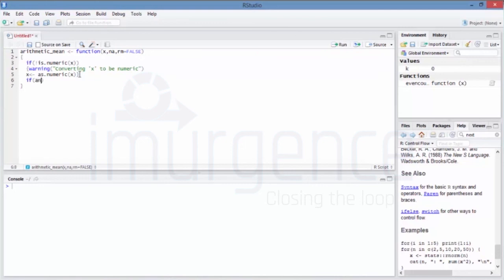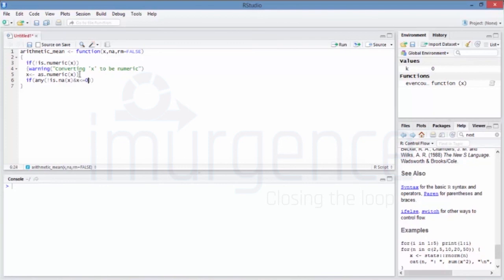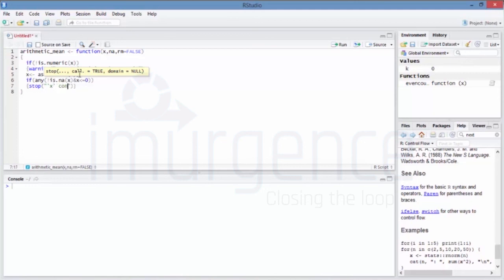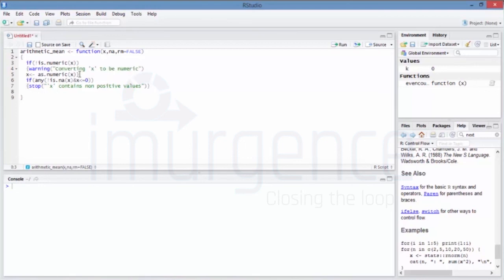We also add another if condition: if any(x <= 0), we call stop() with the message 'x contains non-positive values'. Then we close the block and compute mean(x, na.rm = TRUE) as the output, removing NAs before returning the mean.